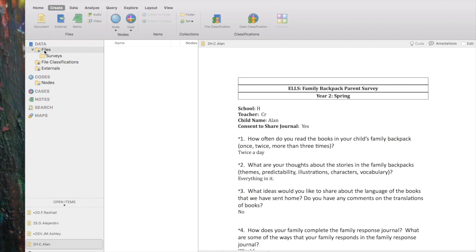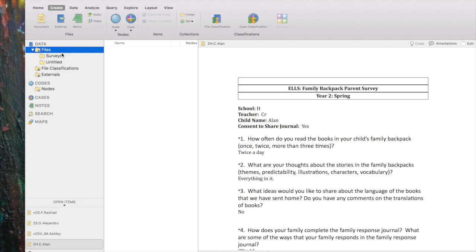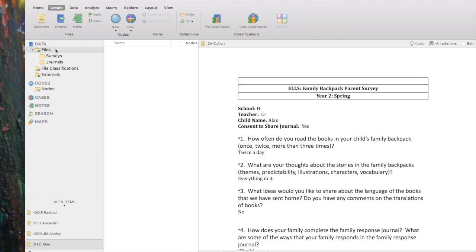To create a new subfolder, I want to introduce the idea that right-click — or control-click on Mac — is your friend. If I right-click on Files, I get an action menu. So instead of having to go up to any of the top menus, I can simply find the New Folder button. I'm going to call it 'Journals' and put 'family journal entries' in the description box and click Done — and there it is.